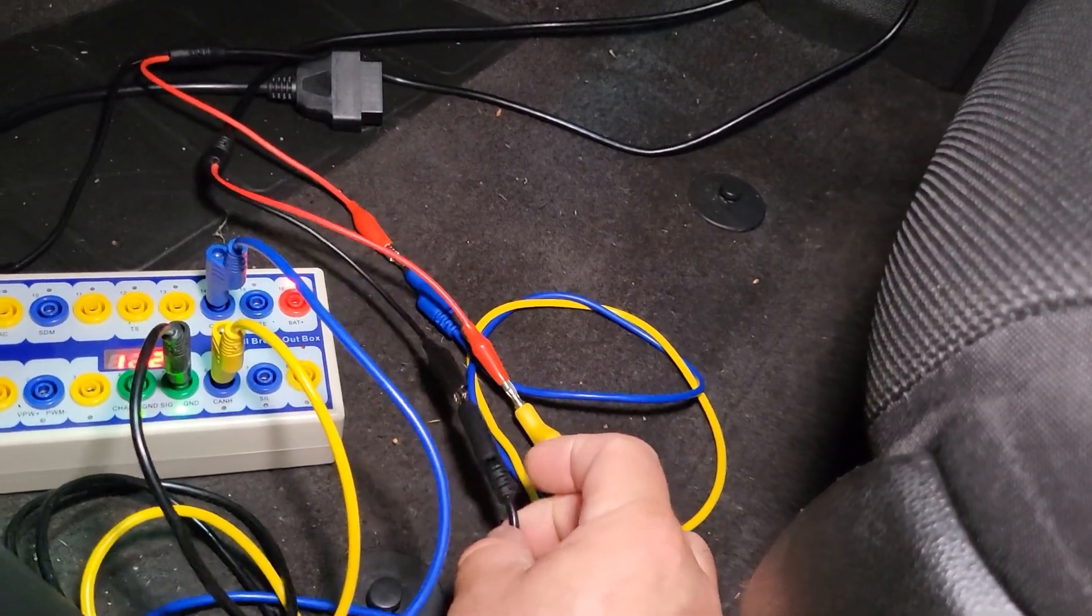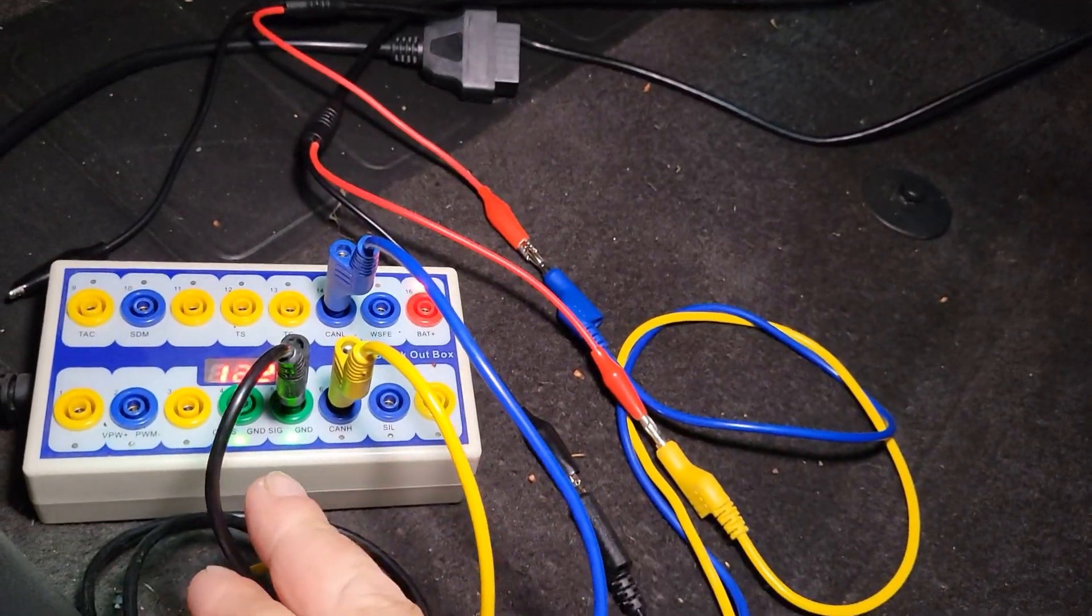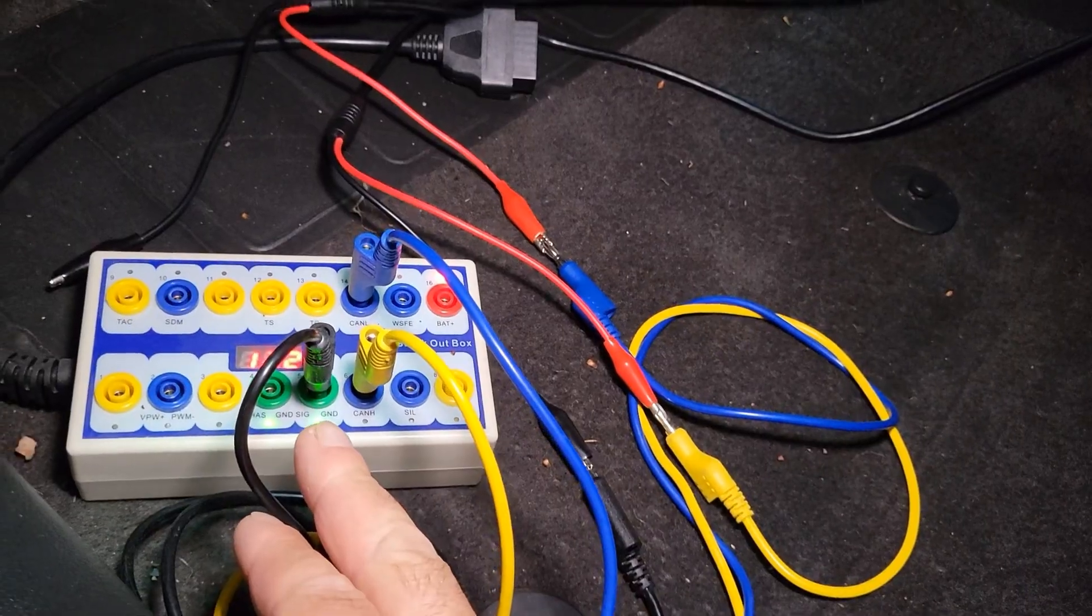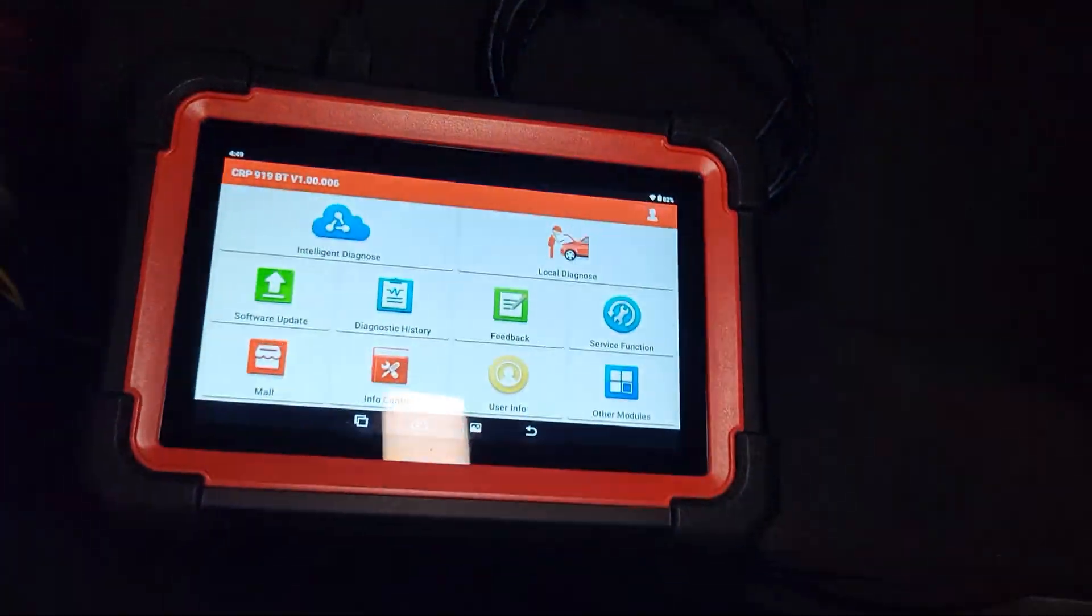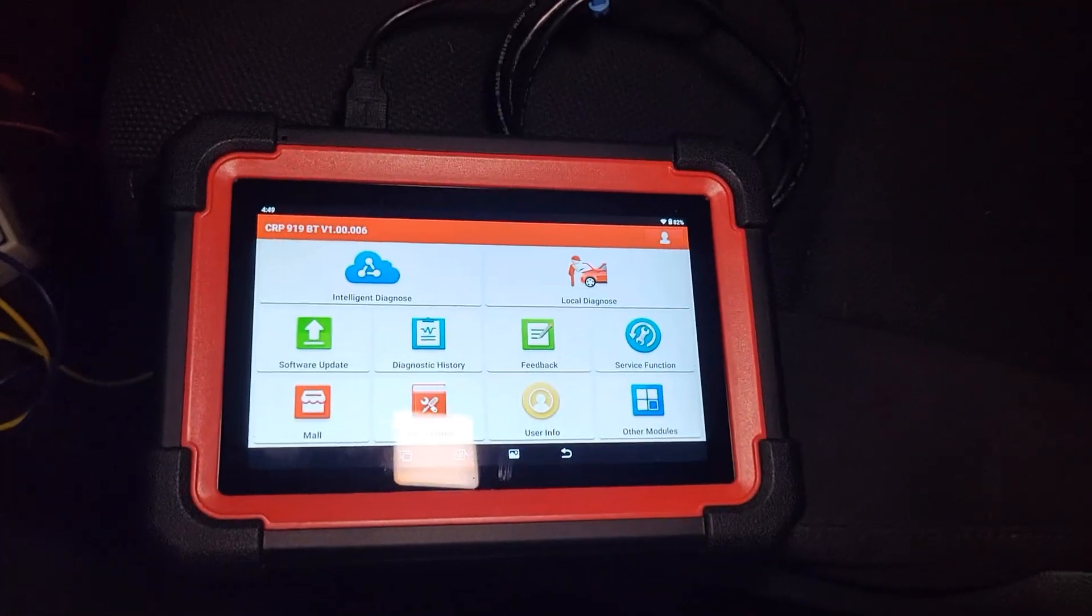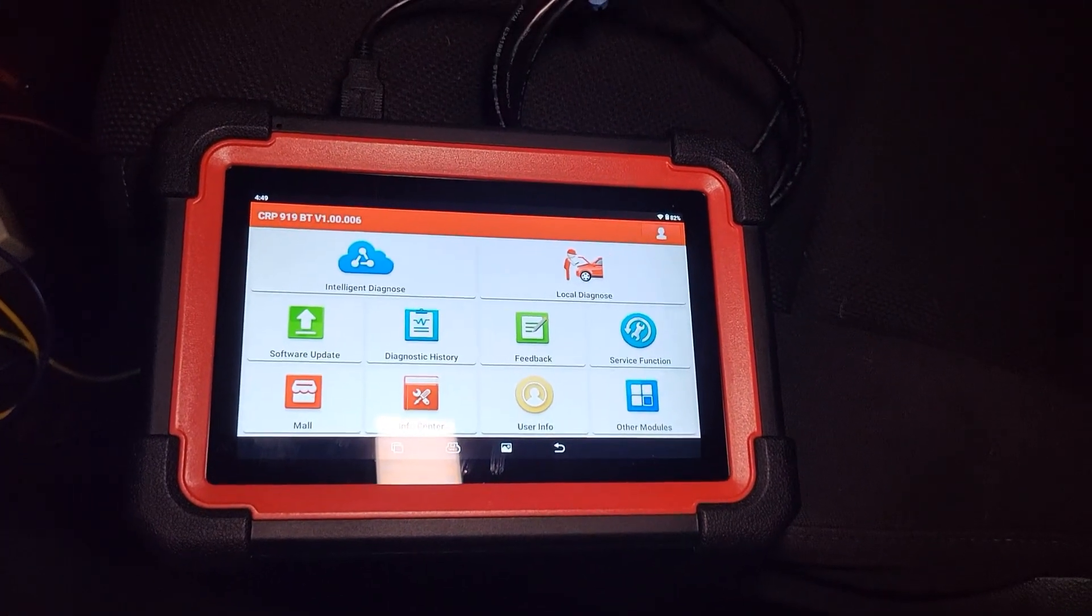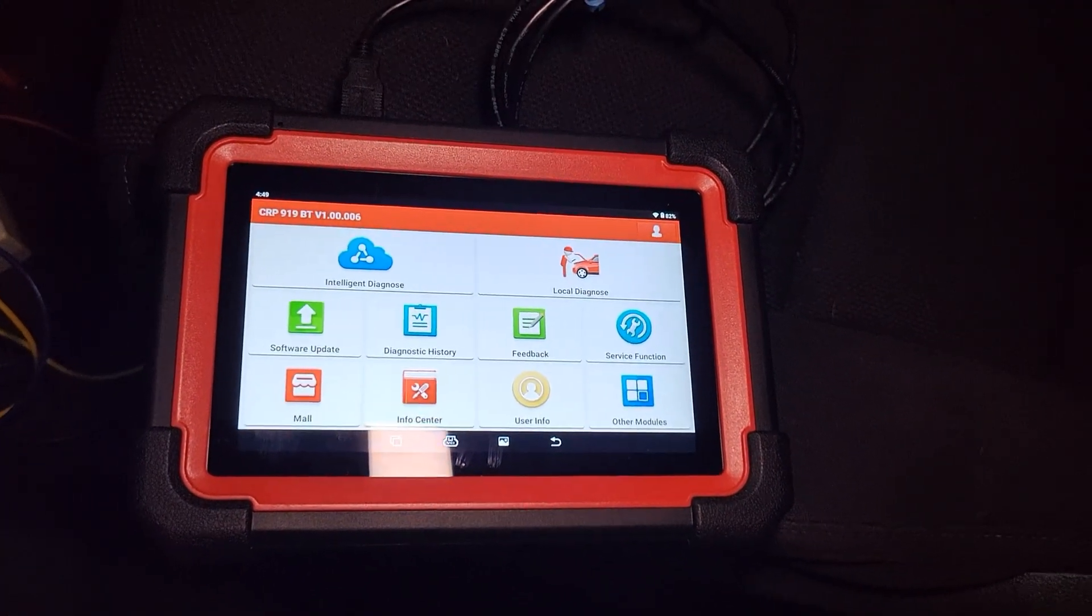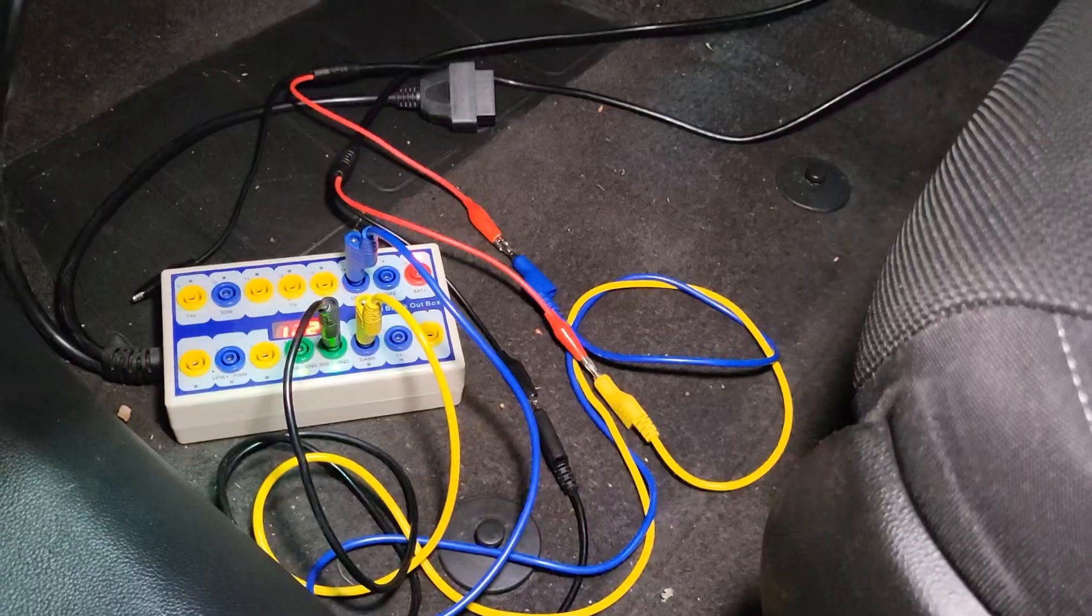There's the Hantek two channels running into the Launch scanner. Let's pull up the Hscope app and get a capture. I wanted to point something out real quick on my breakout box.